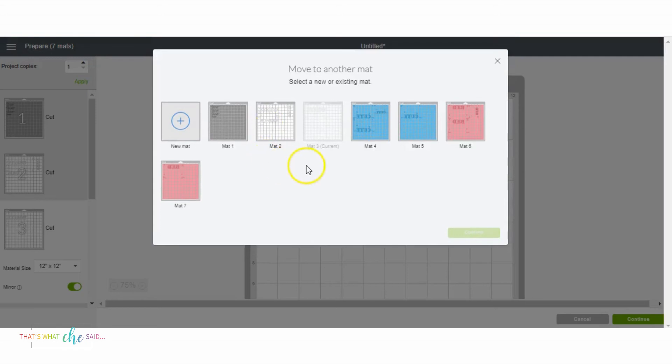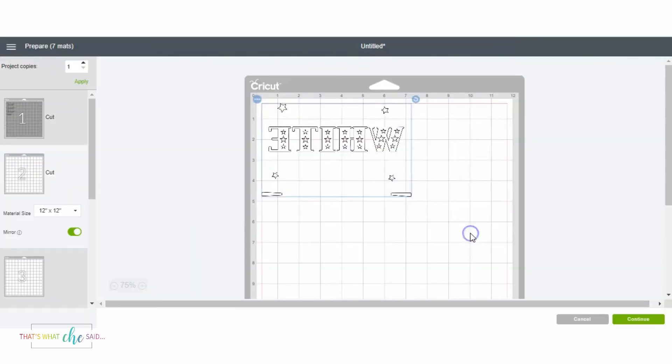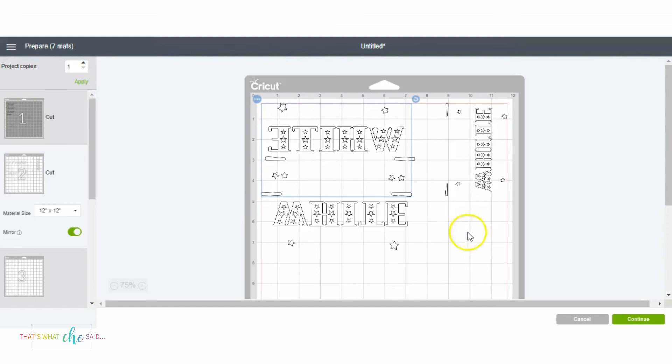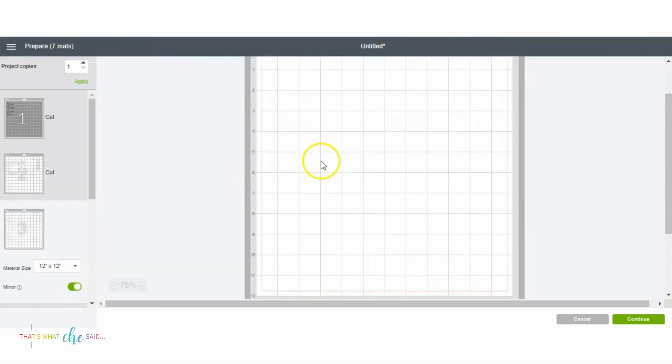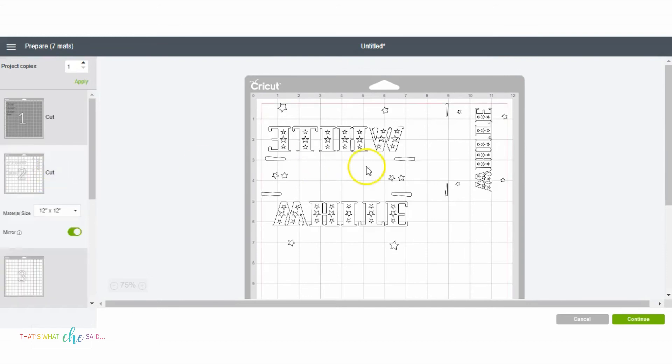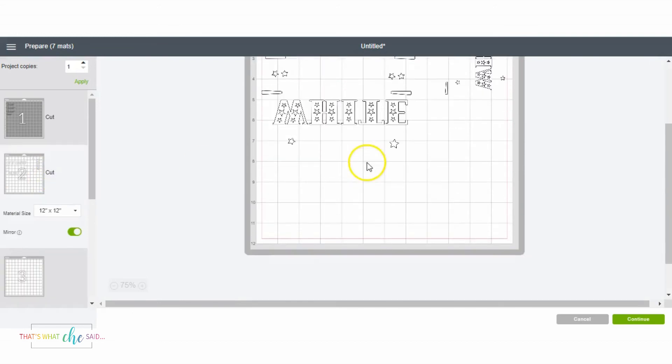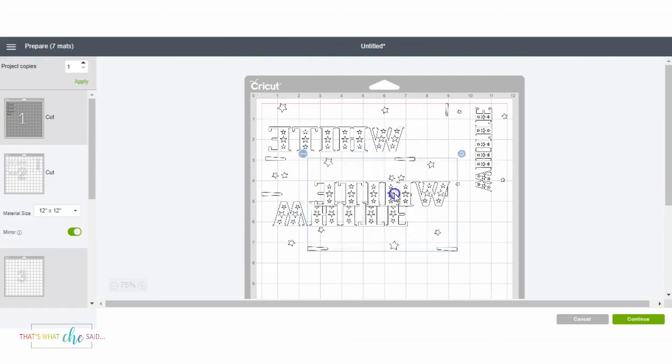So it'll bring up this screen with all your mats on it, and it'll show you mat three is the current one that you're on and we want to move it to mat two. So I simply select mat two and confirm.